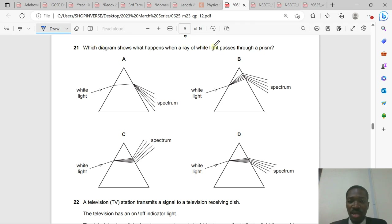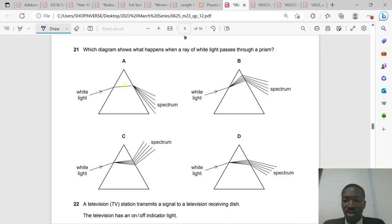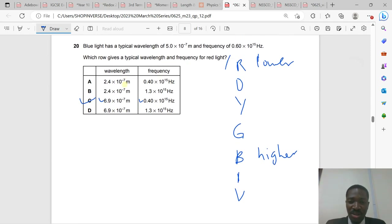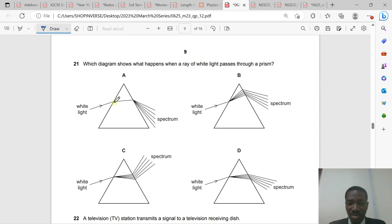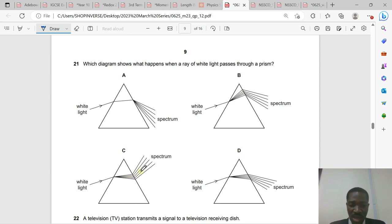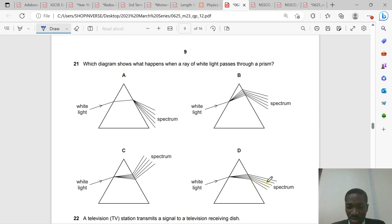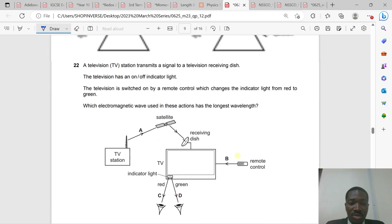Question 21: When white light passes through a prism, dispersion occurs — white light splits into its components: red, orange, yellow, green, blue, indigo, violet. The light bends toward the normal on entering the prism and away from the normal on exiting. Option D is the correct answer.